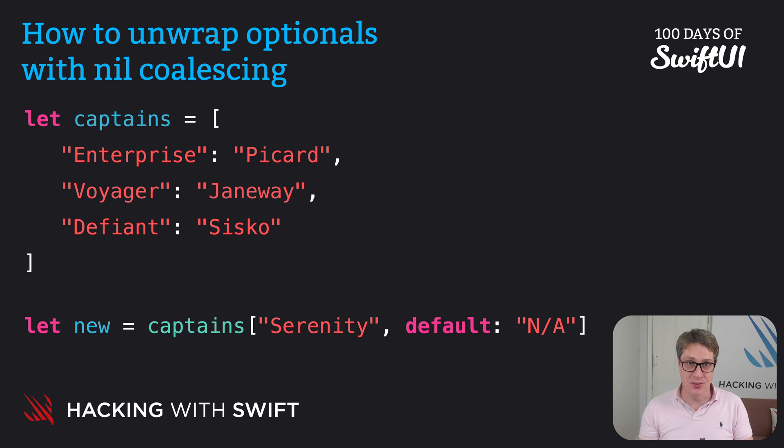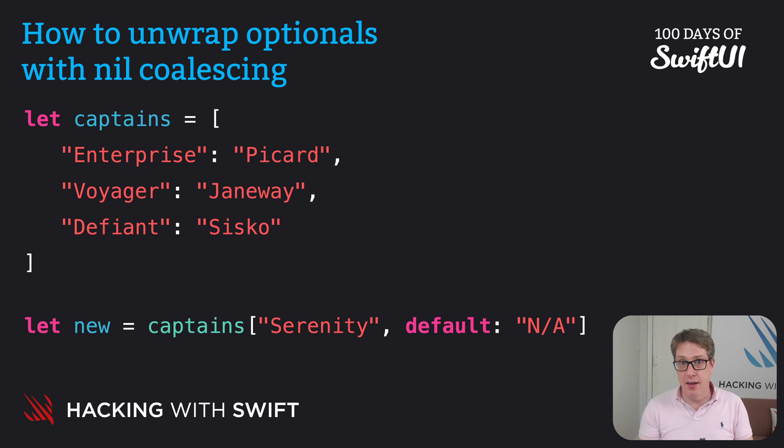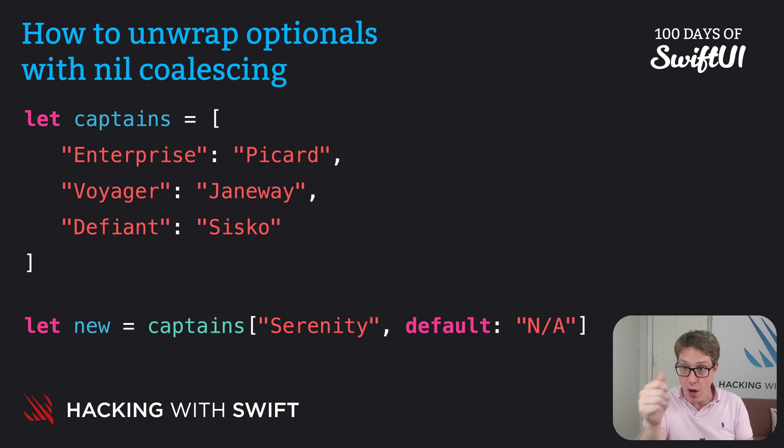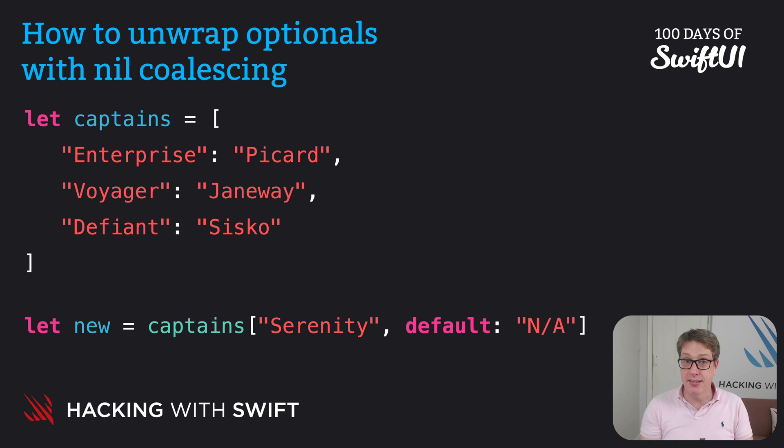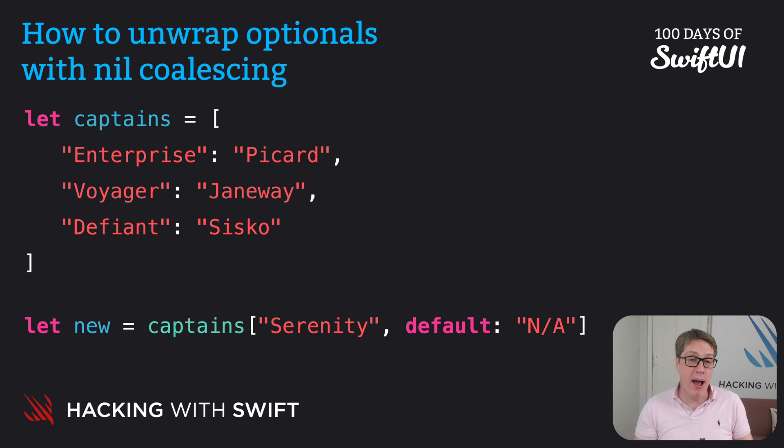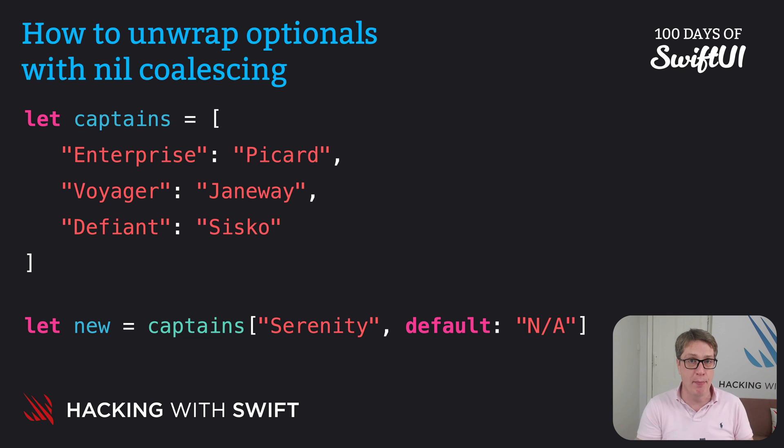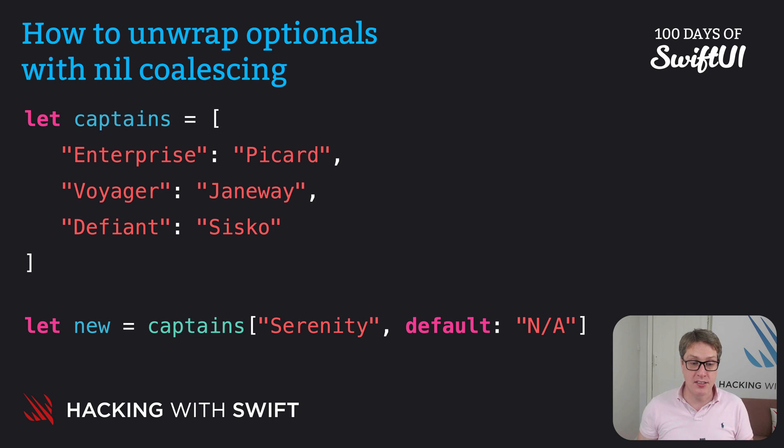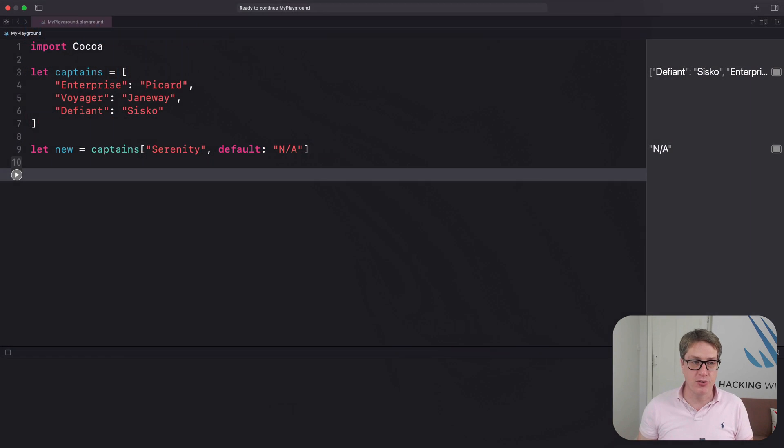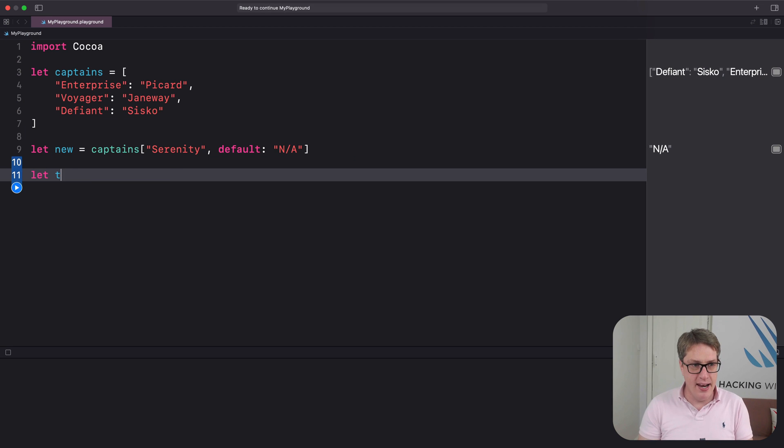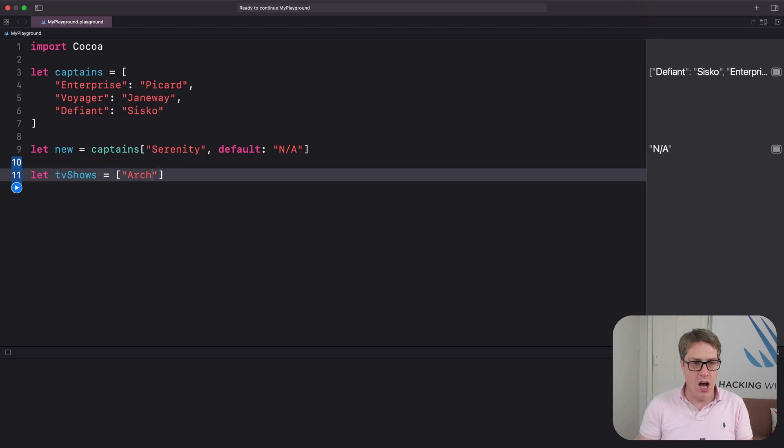For example, the randomElement method on arrays returns one random item from the array, but it does so by returning an optional because you might be calling randomElement on an empty array. So we can use nil coalescing to provide a default. We could say let tvShows equals an array of Archer, Babylon 5—which I'm currently watching—and Ted Lasso.